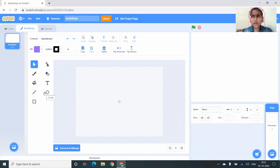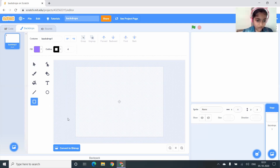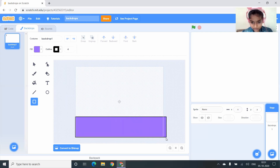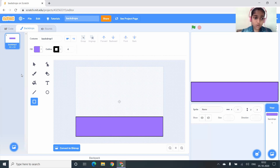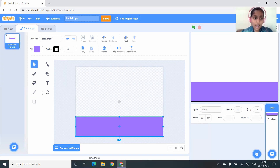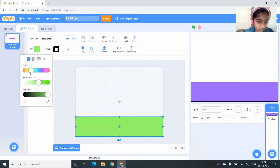Let me draw a garden. To draw, you have to click on the Rectangle tool and draw a big rectangle like this. But this rectangle is in violet color — I don't want it to be violet, so I'm going to select it and go to the Fill option and select green color.